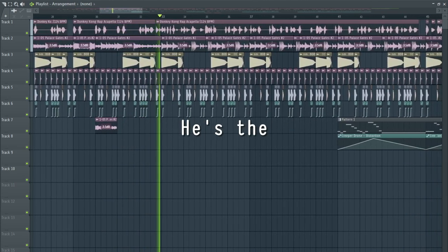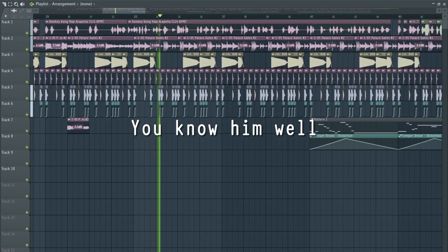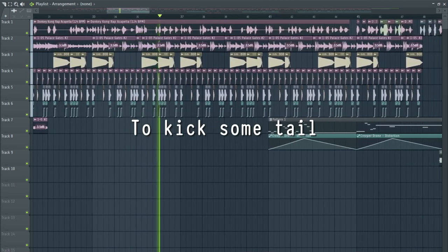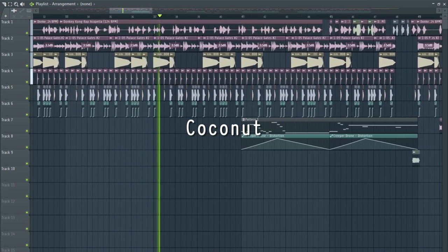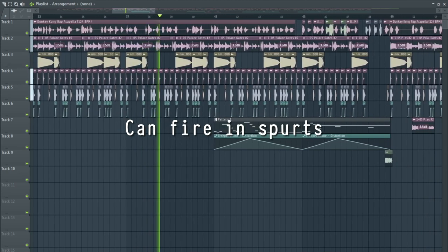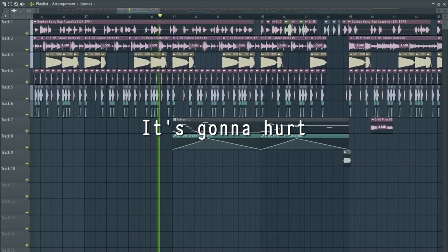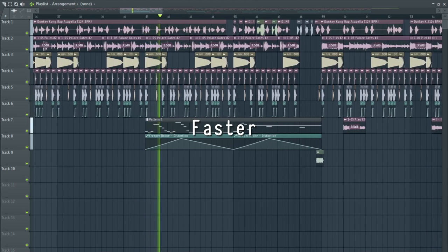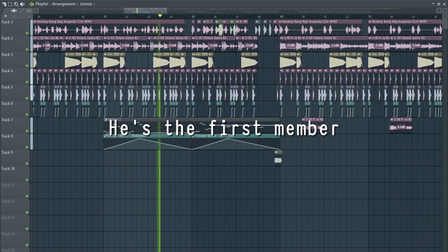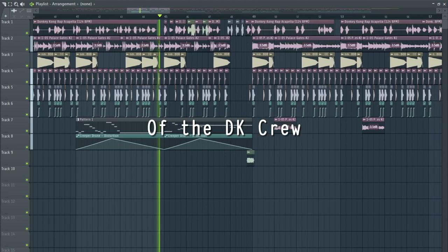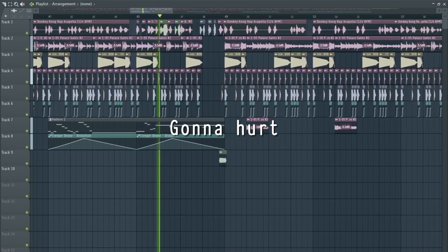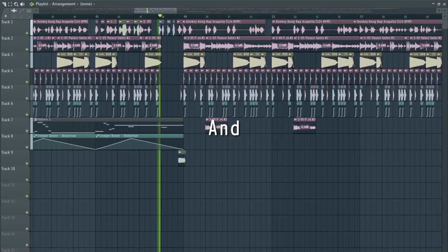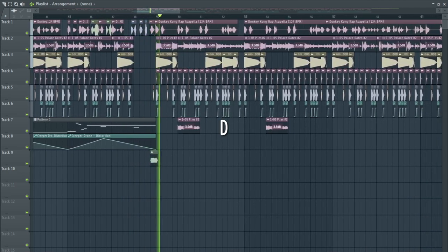He's the leader of the bunch, you know him well. He's finally back to kick some tail. He's a coconut gun, can fight it first. If he shoots ya, it's gonna hurt. He's bigger, faster, and stronger too. He's the first member of the DK crew. Makes he wanna hurt inside ya, he's a fire expert, can make you come home. DK!